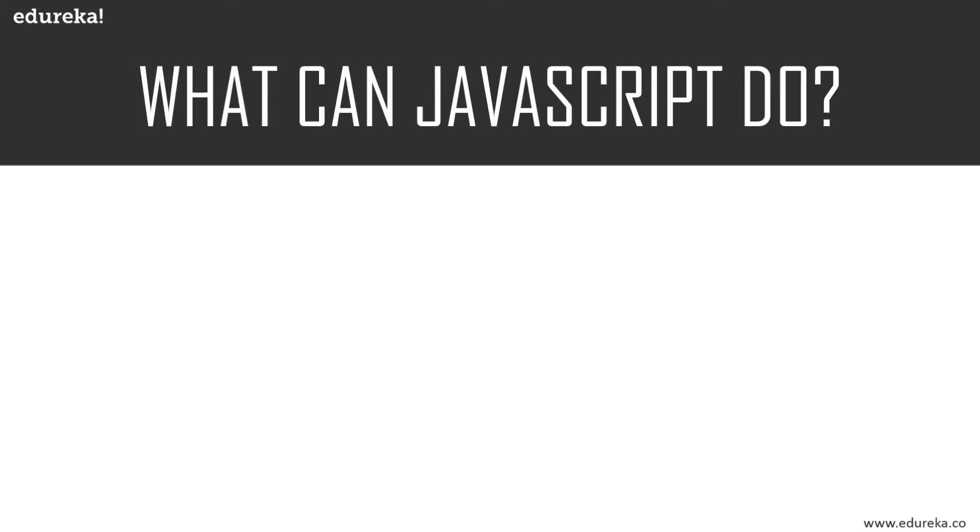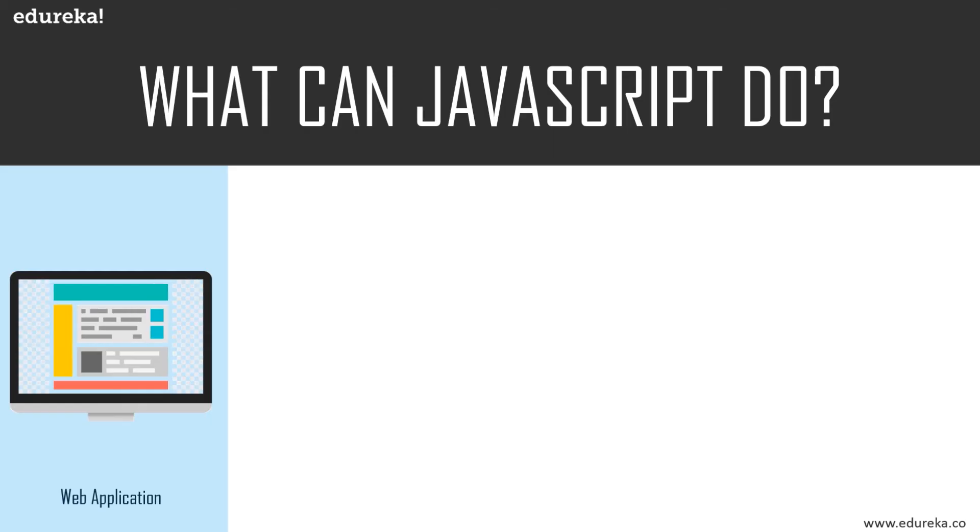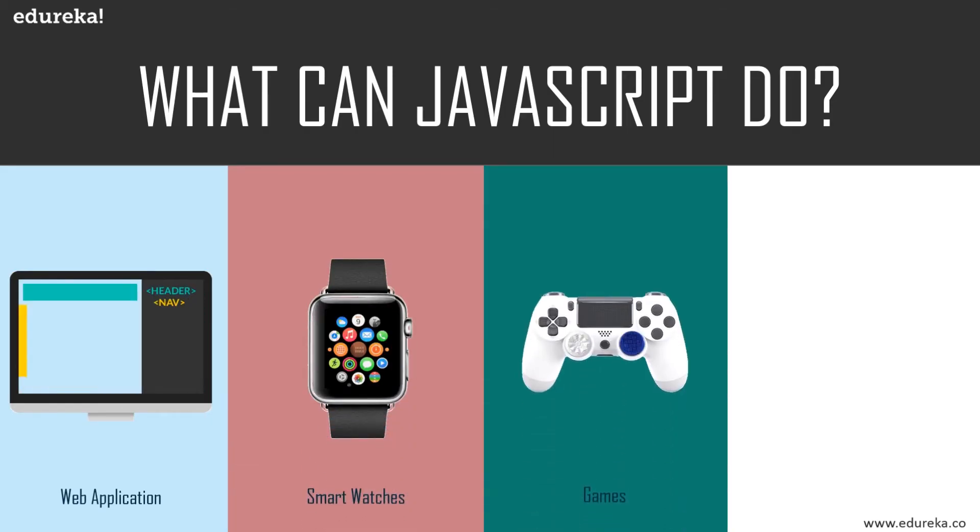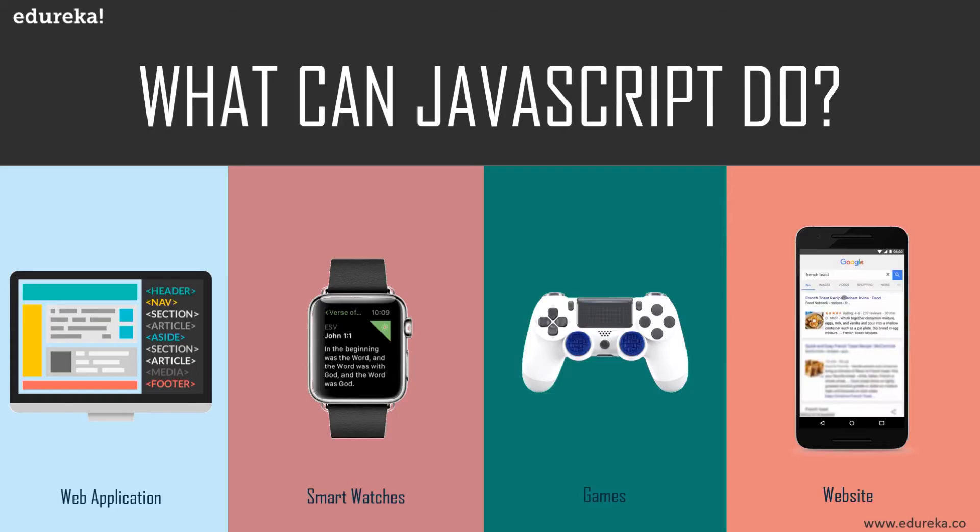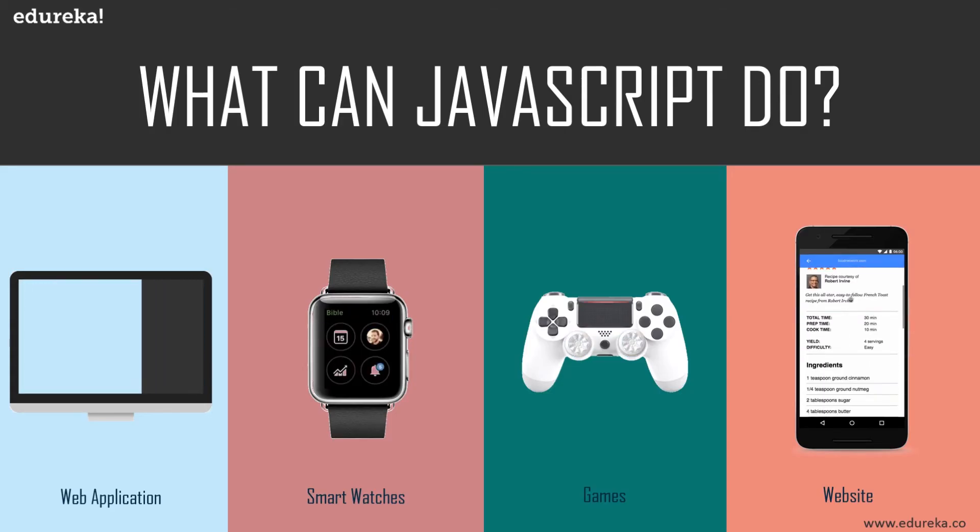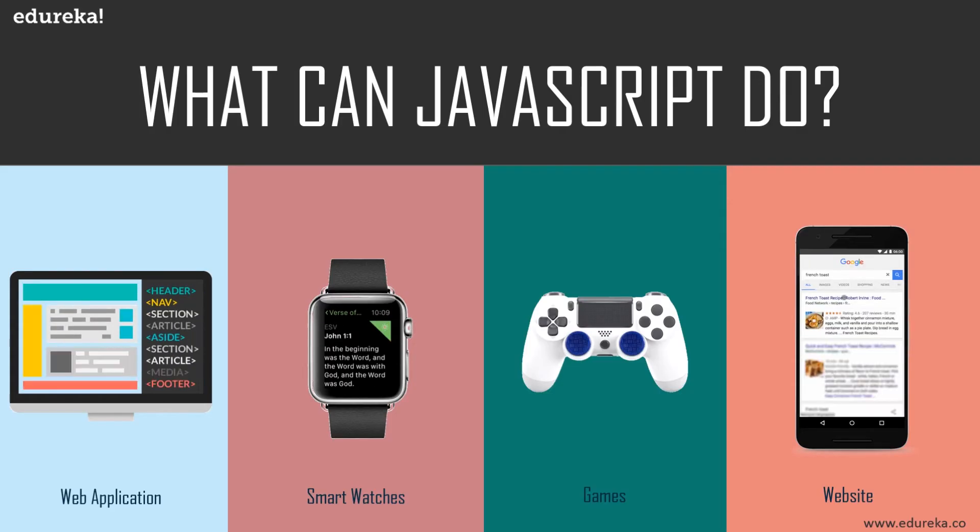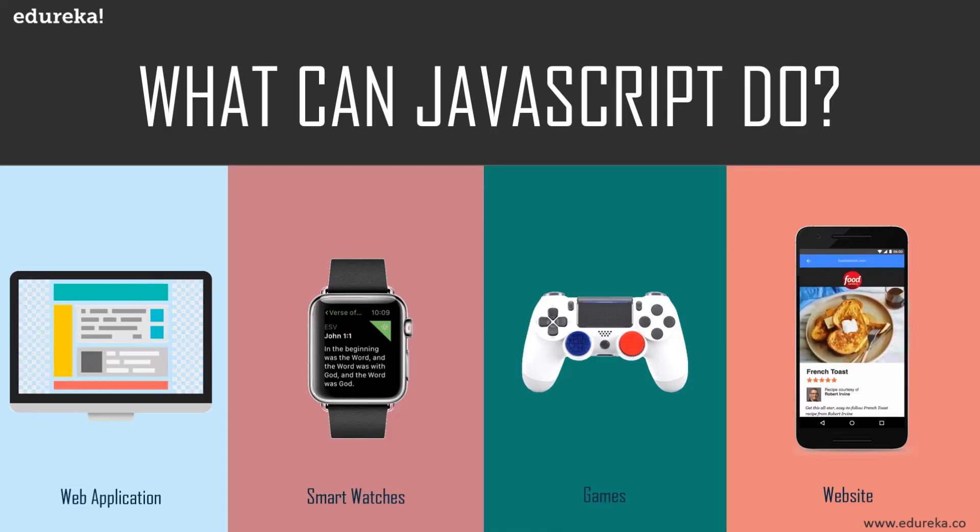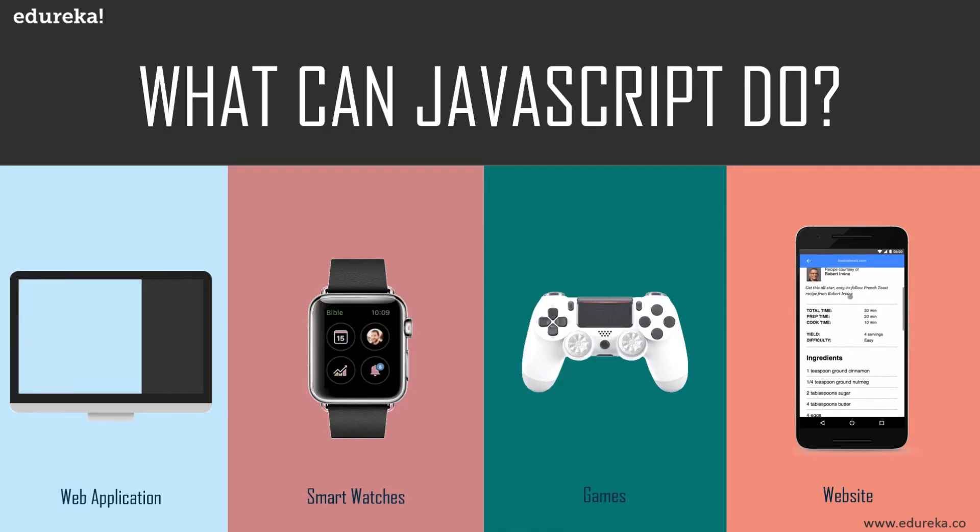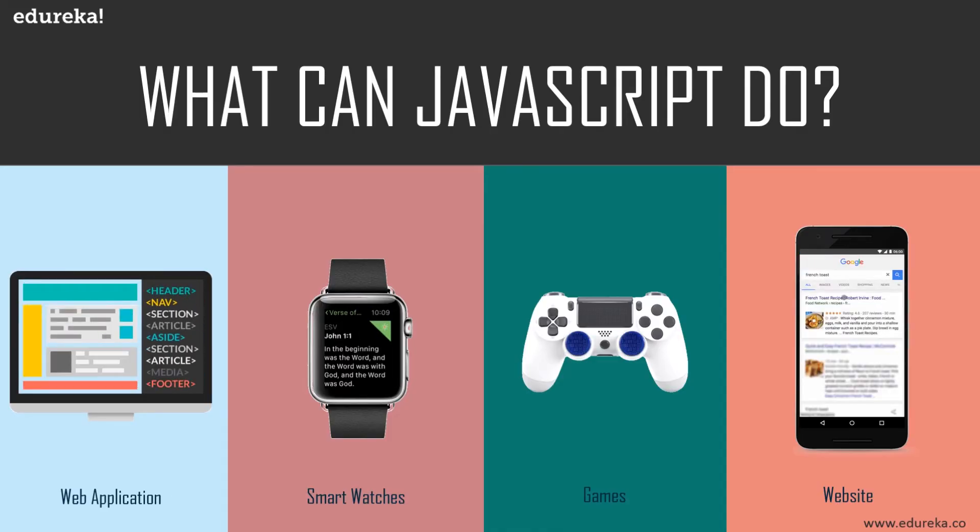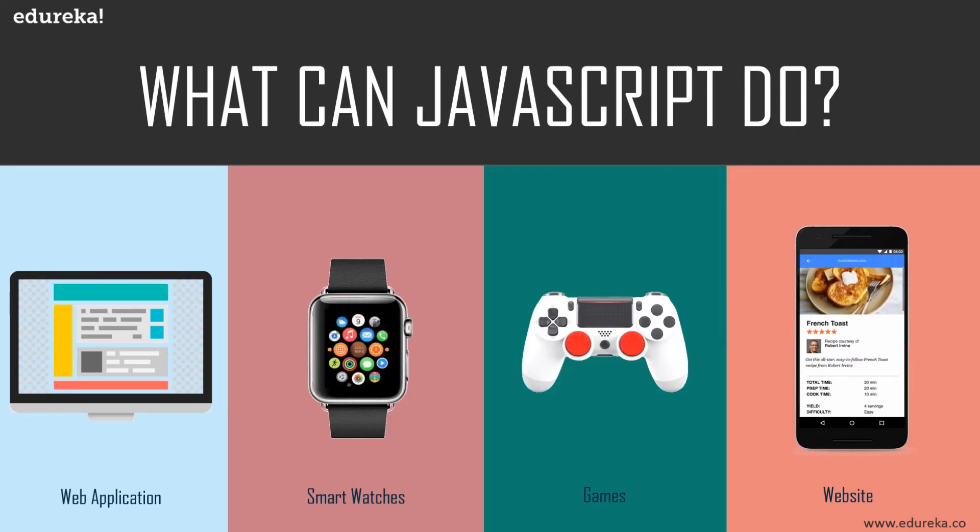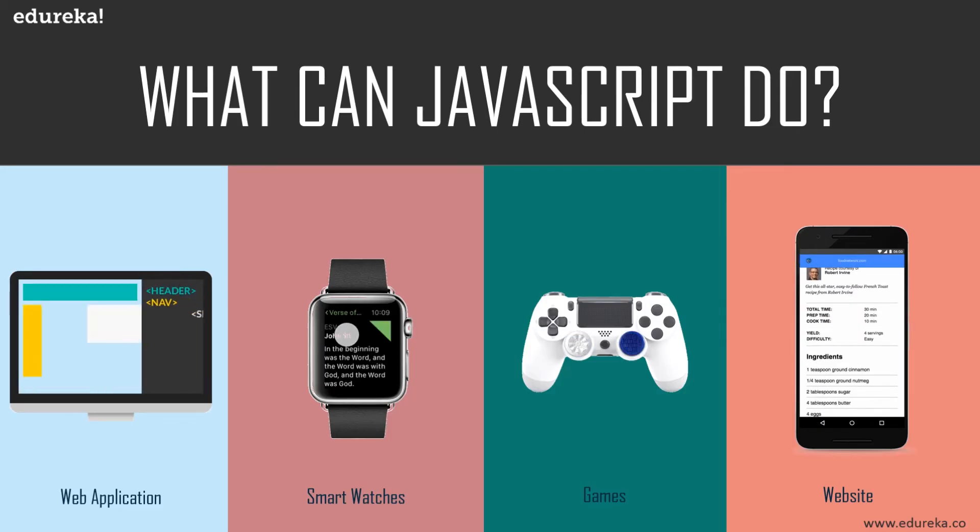JavaScript is mainly known for creating beautiful web pages and applications. An example of this is Google Maps. If you want to explore a specific map, all you have to do is click and drag with the mouse. What sort of language could do that? Of course, it's JavaScript.